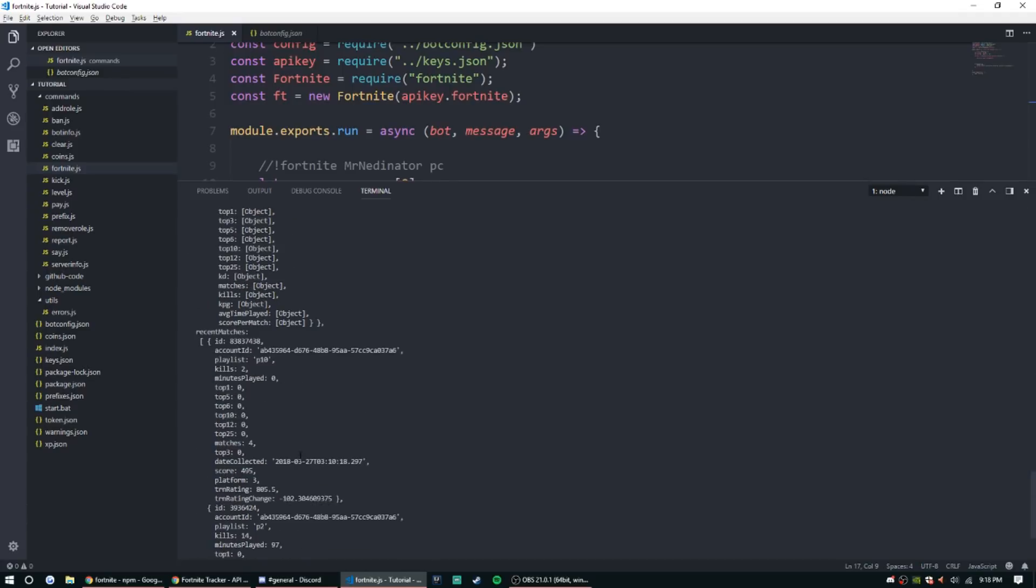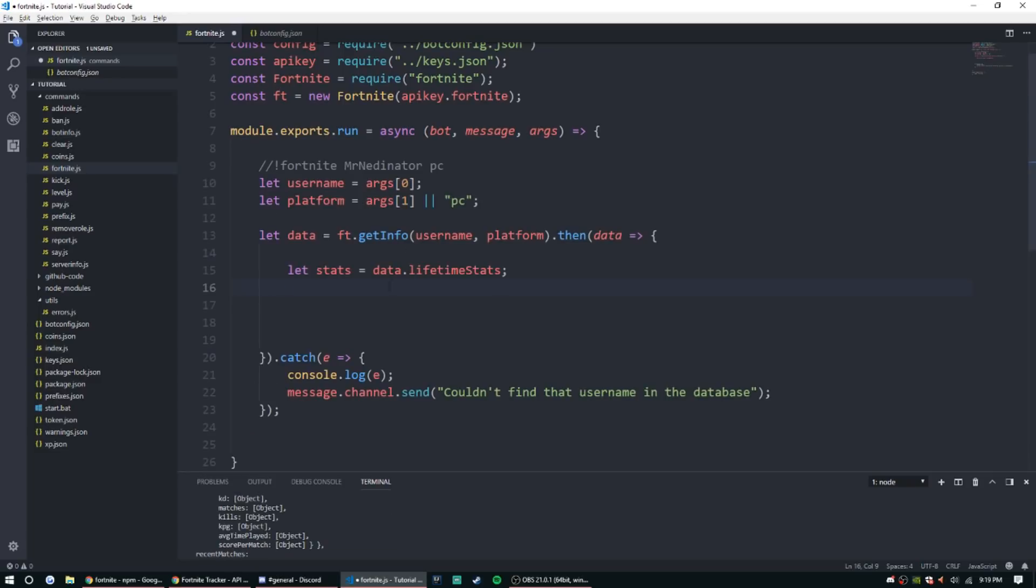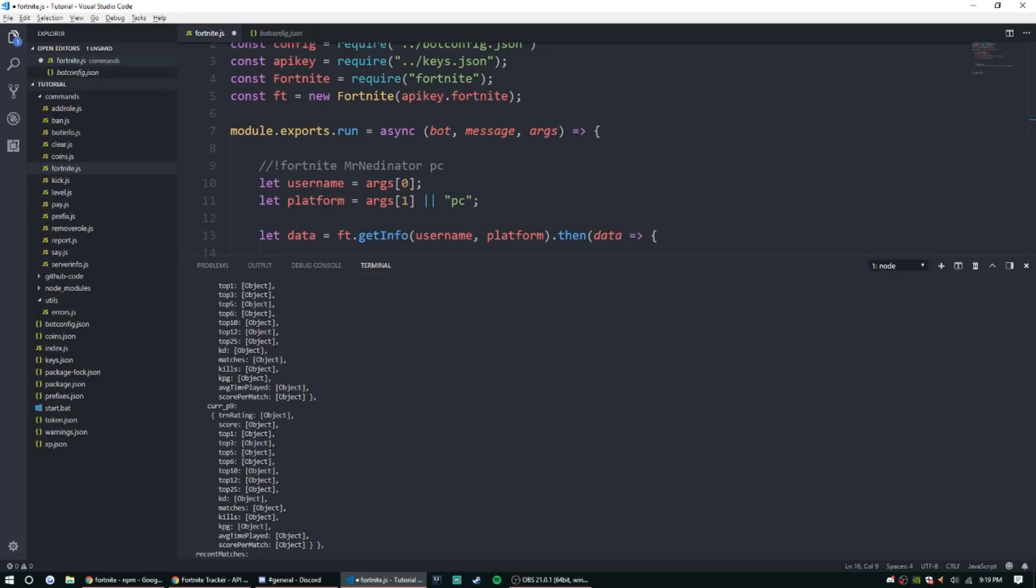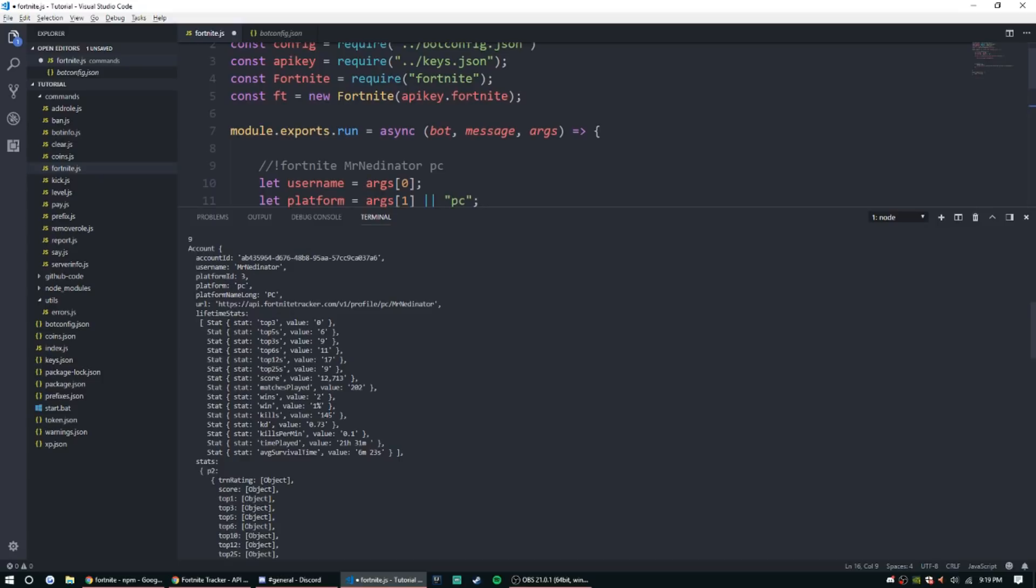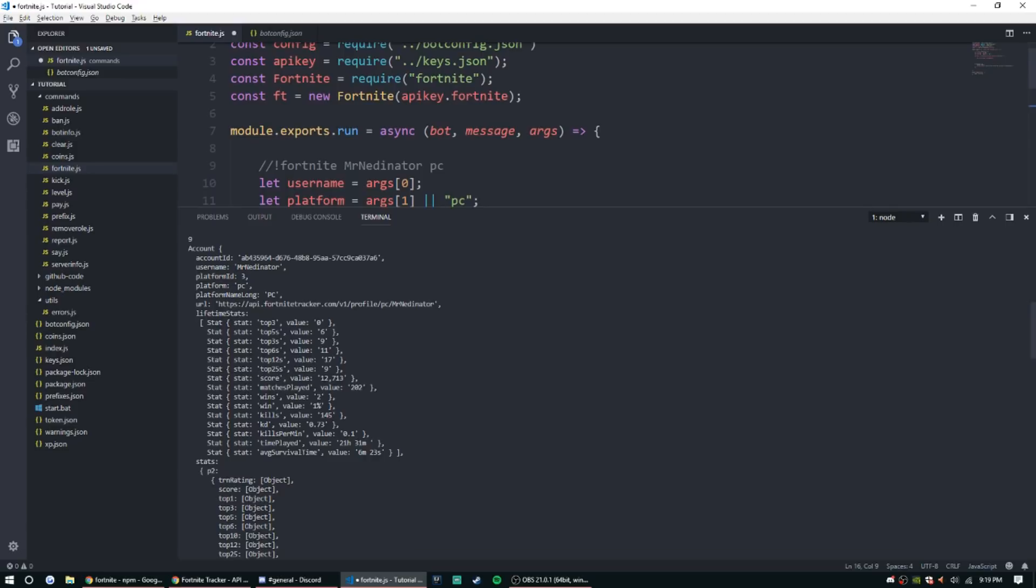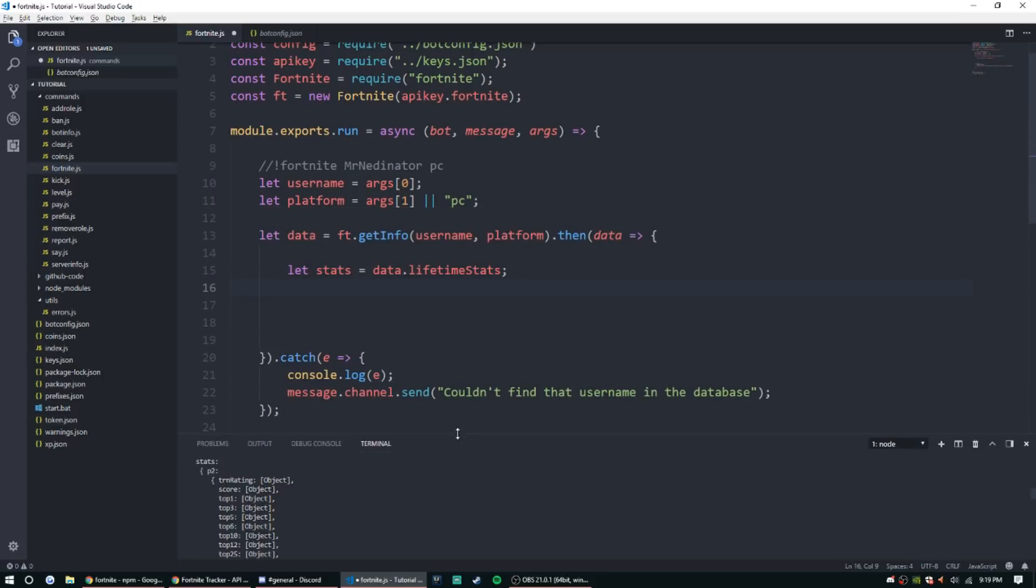All right, so now that we have the lifetime stats set up, we can go ahead and take a look underneath that. So they're gonna be saved under a couple different things. So it's gonna be saved under stat, and then we're gonna find that this value right here by searching for matches played, wins, and etc.